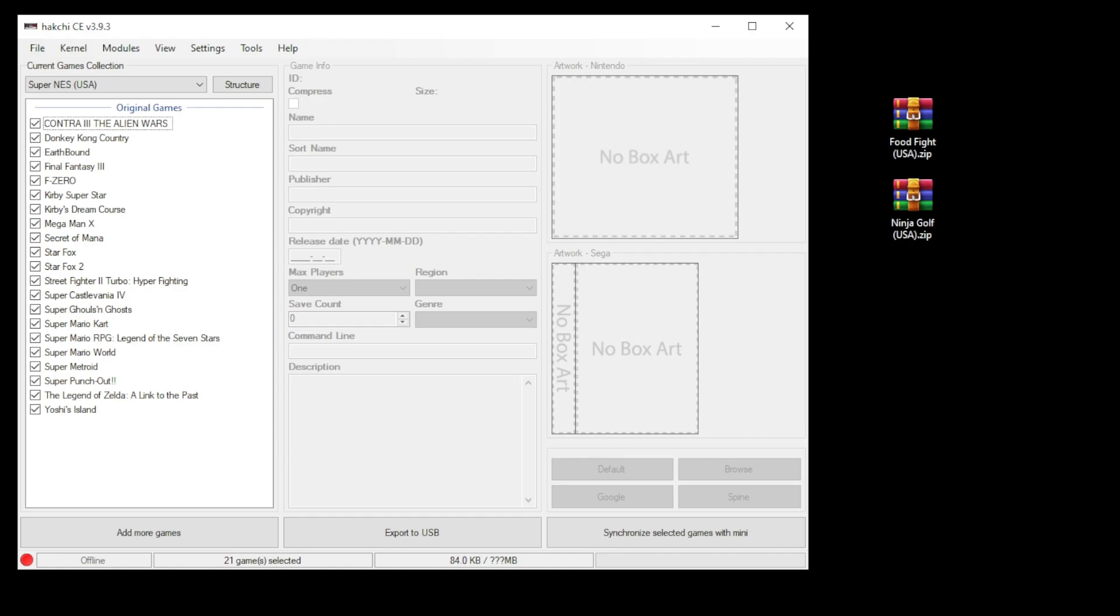The 7800 was Atari's attempt to stay relevant in the video game market in the 80s, which sadly did not help them. Very unfortunate. Anyway, quick recap on how to mod your Mini.